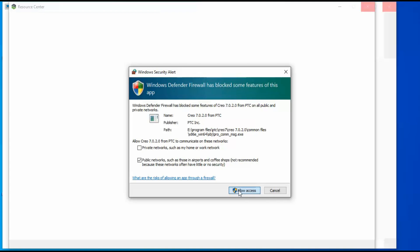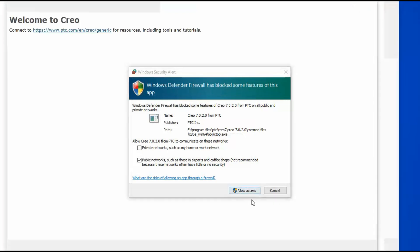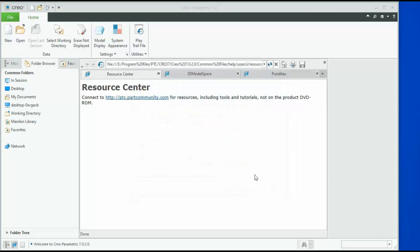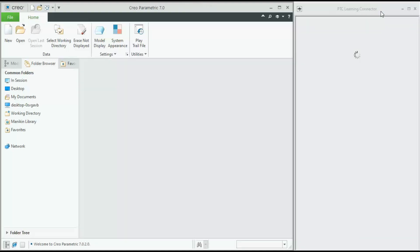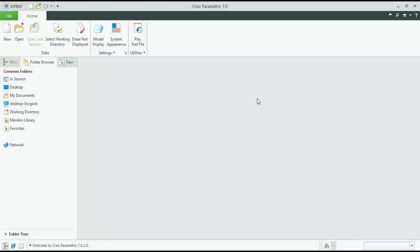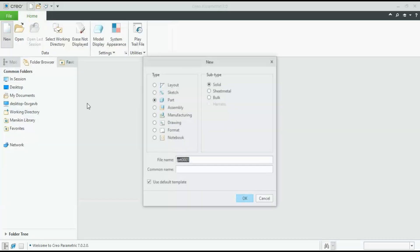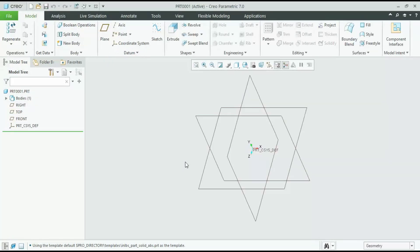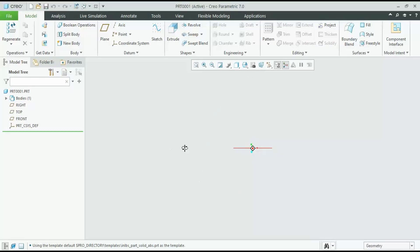Double-click on the desktop icon for the Creo program. After double-clicking it will ask for security access — just click Allow, and here it is. Creo 7 is working. I will try to create something to see if the software is able to work — yes, it is allowing me to select planes, and the software is working perfectly fine.